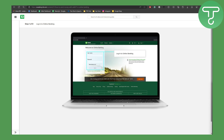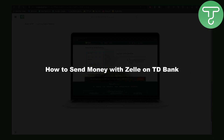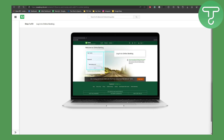Hey guys, this is Omar from Tutorials Hub and welcome to another video. In this one we will be discussing how to send money with Zelle on TD Bank. Without further ado, let's dive right into the video.